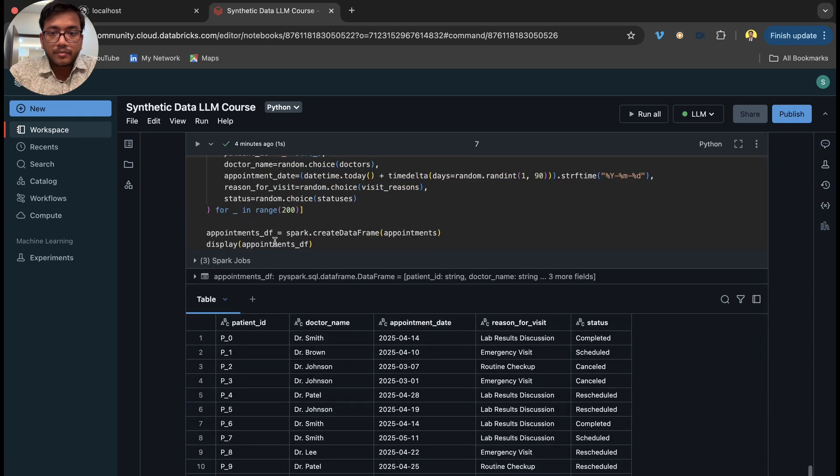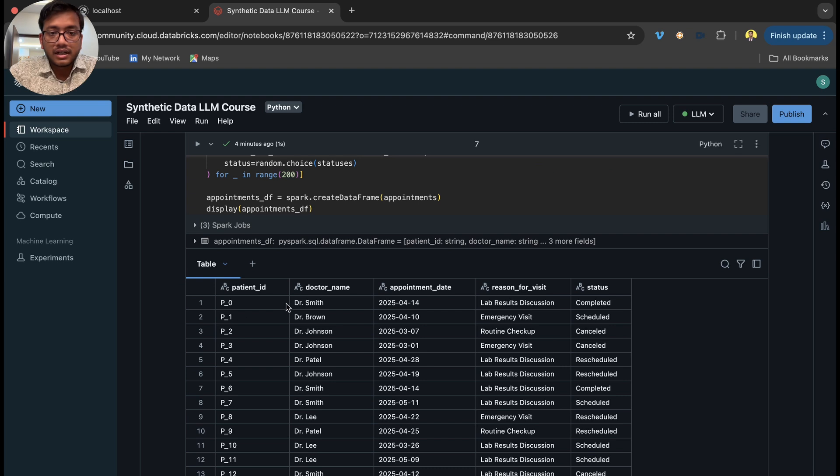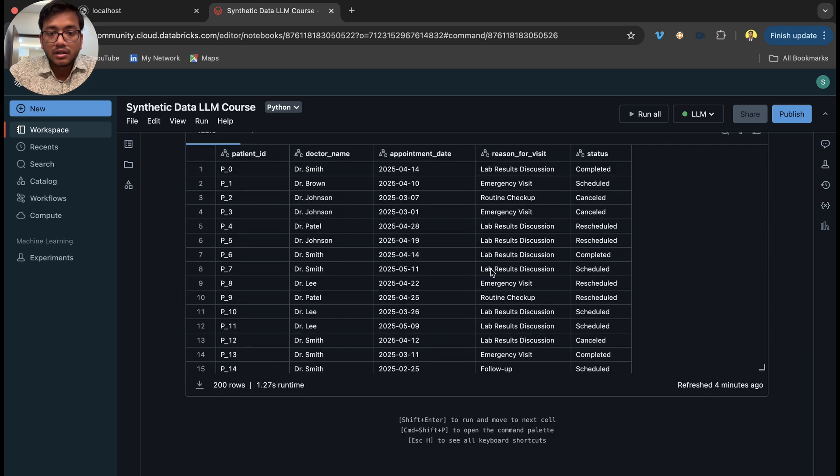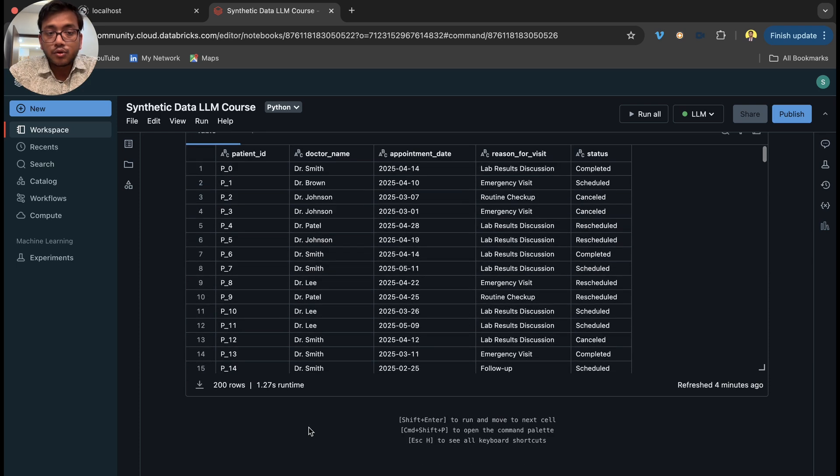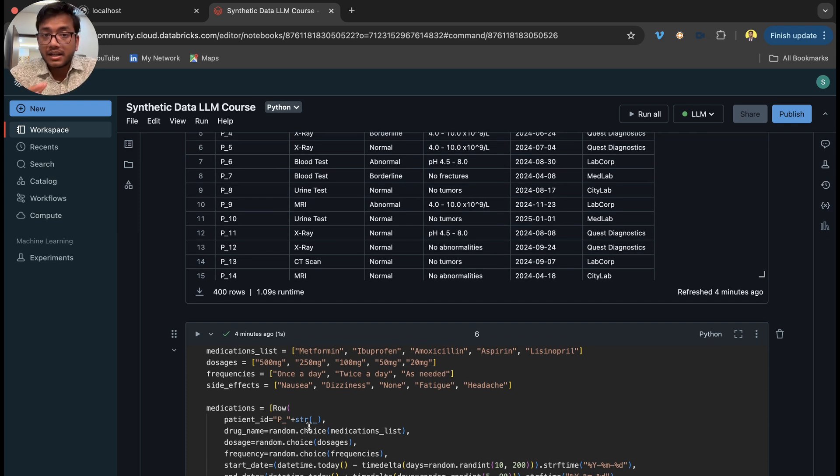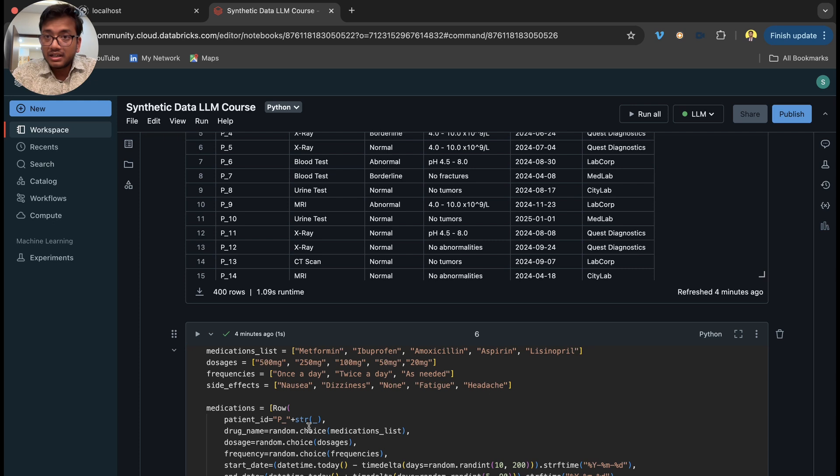We have appointments with patient ID, doctor name, appointment date, reason for visit, and status. All these four or five tables we are going to put into Gen2 as a source system and we're going to build using Unity catalog.